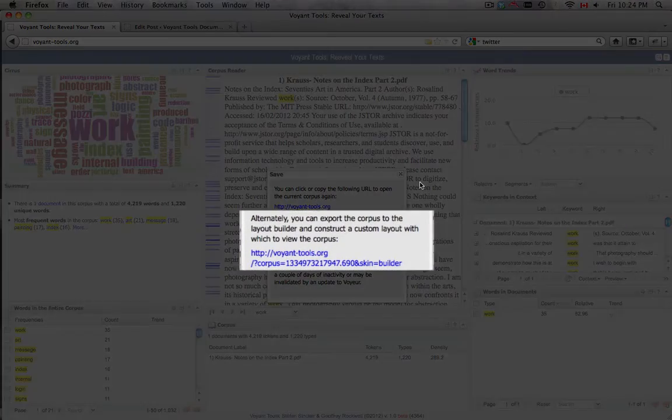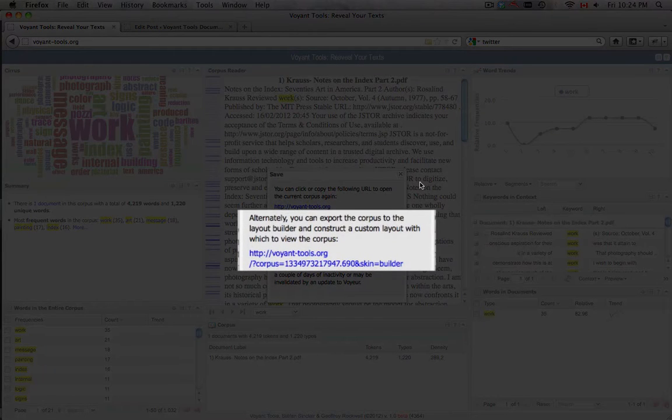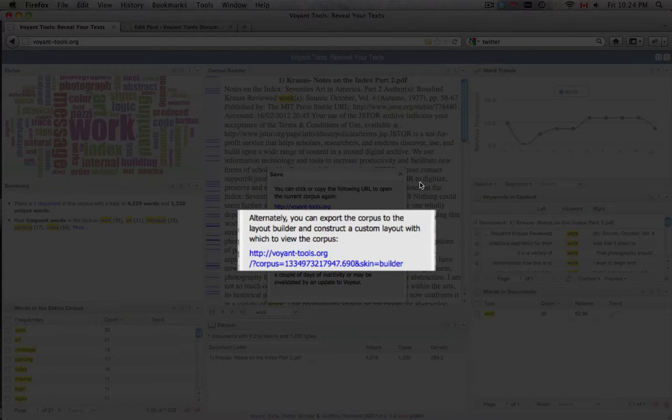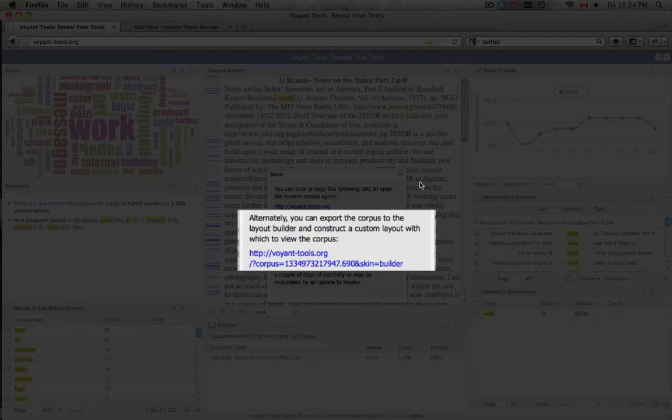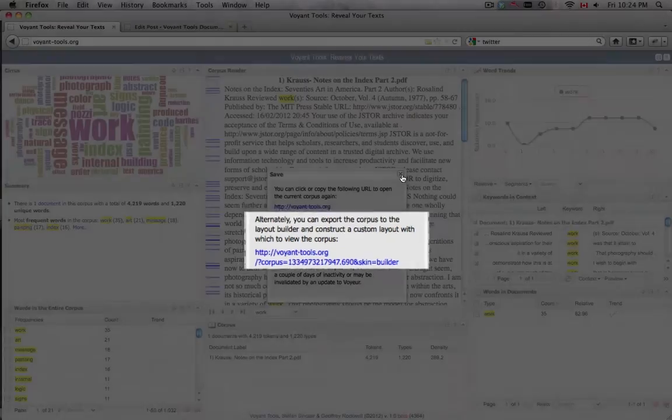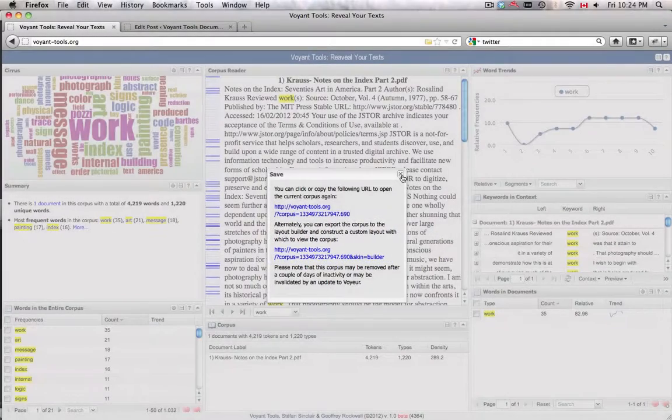The other URL directs the user to the Voyant Skin Builder. This allows the user to select which tool panels will be displayed in the Voyant skin as well as to customize the skin's layout. Once the user is satisfied, it is possible to return to the Voyant session from the Skin Builder. More information is available in the Skin Builder screencast.